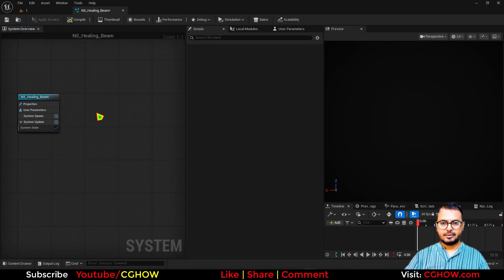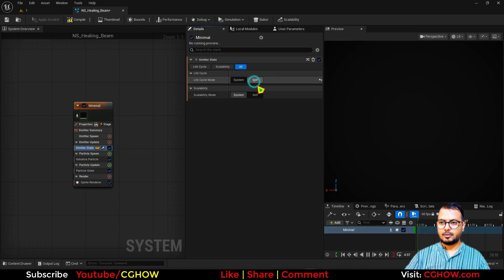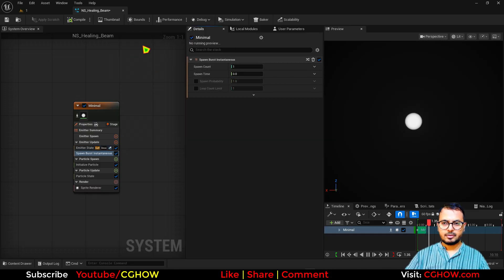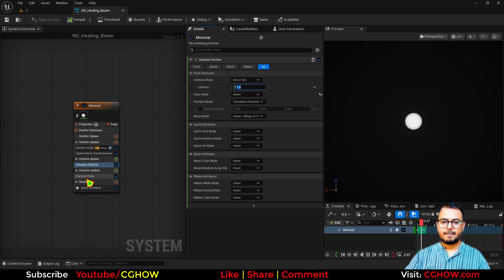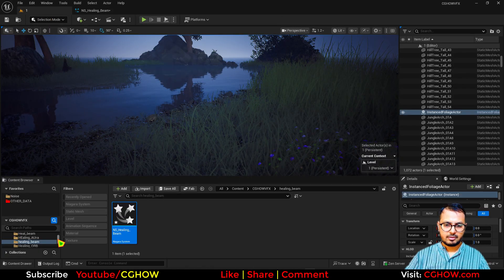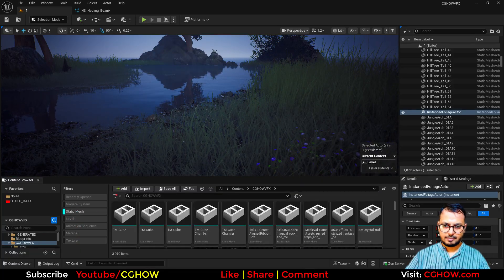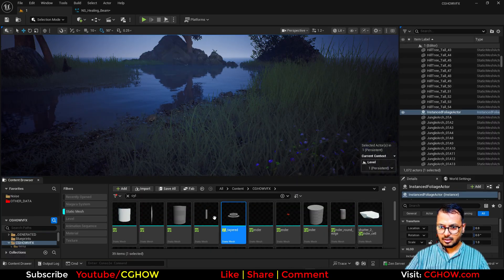I just need a slender mesh in this, so for that I'll take a new emitter. In the properties under state I will use 'self' and make it 'once', set to just one. Then I need one particle, so I'll take the burst set to one. For life, maybe one for now. Instead of sprite I'll take the mesh. For the mesh I will search in my project for a static mesh — I have some slenders but I just need a slender without a cap.